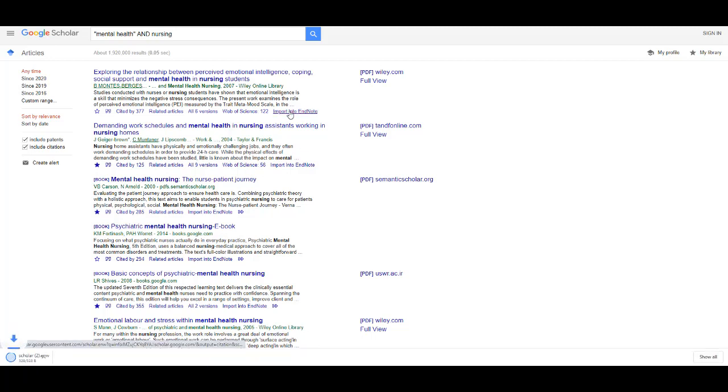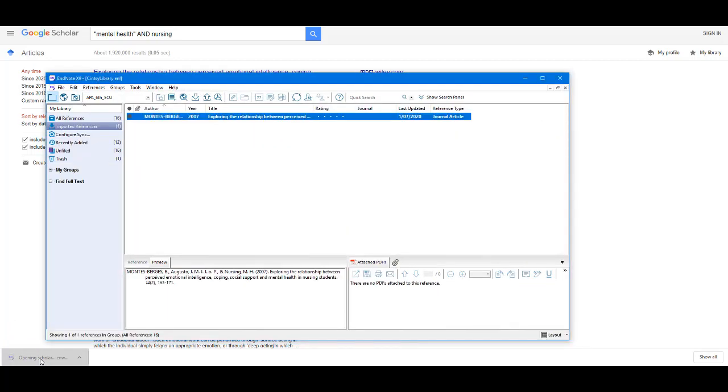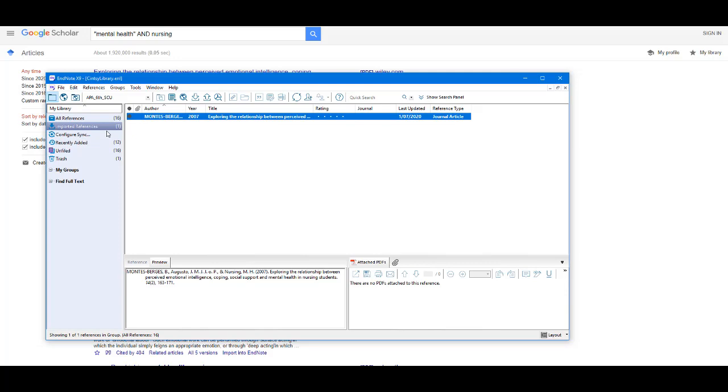Select this and it will begin to download at the bottom. Click on this and it will import the citation into EndNote. It will show under Imported References on the left.